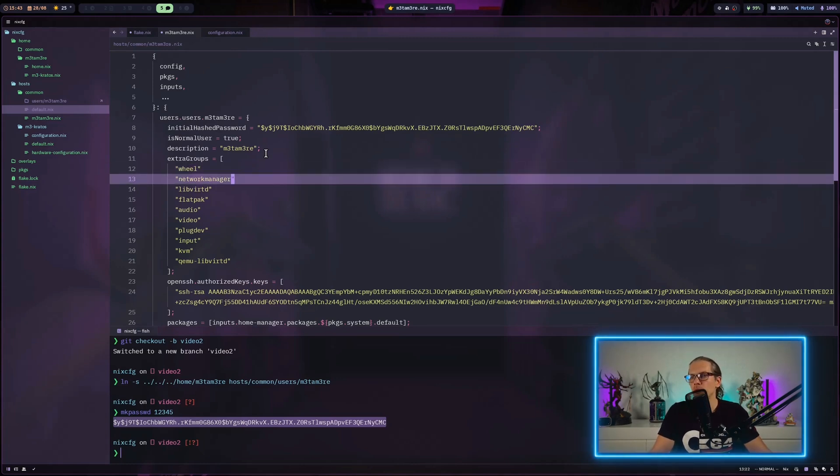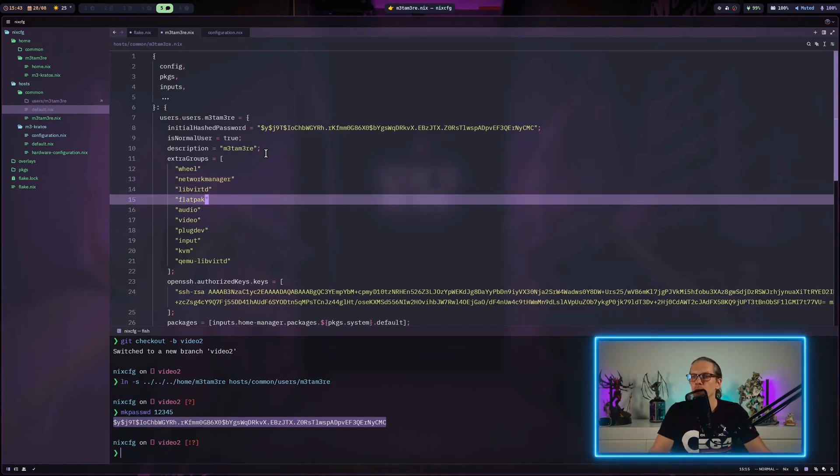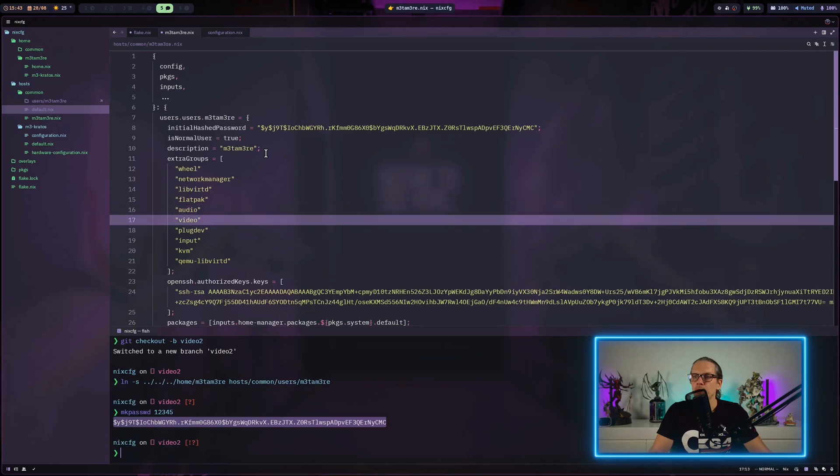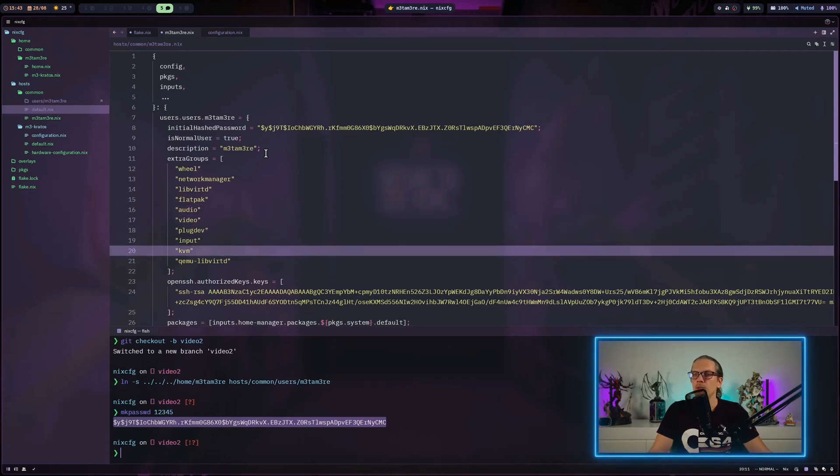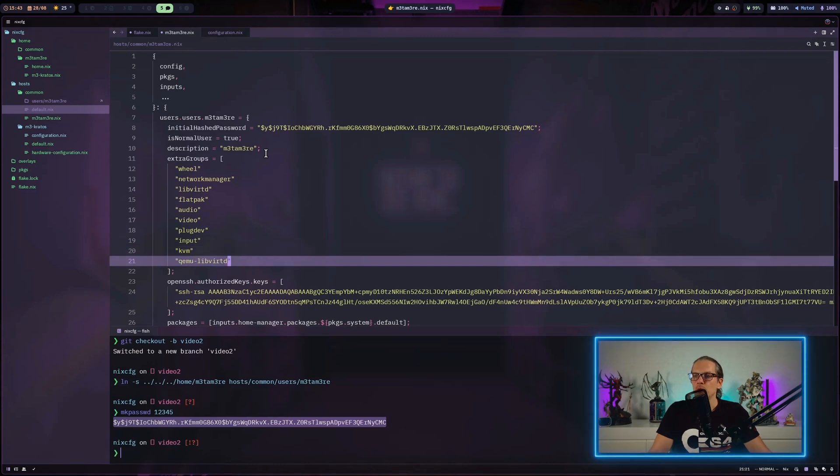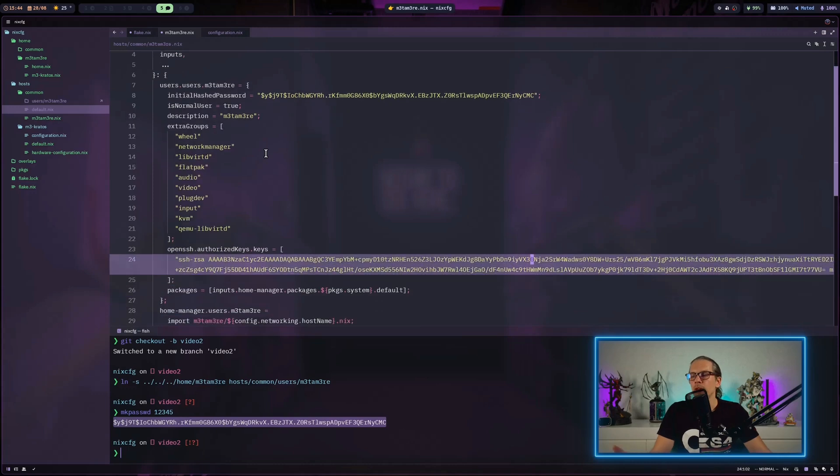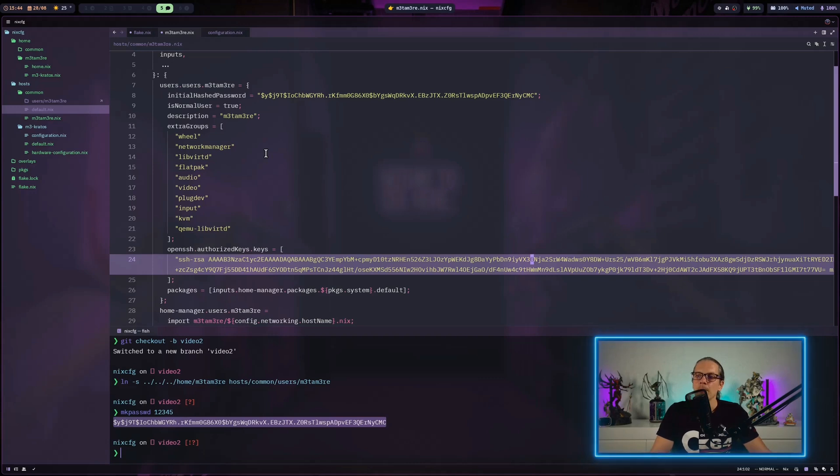I have some extra groups assigned. We have network manager because I want to manage network connections, this is for virtualization, this is for using and installing flatpaks, audio, video, self-explanatory. KVM is something that refers to virtualization and the same for this one here.